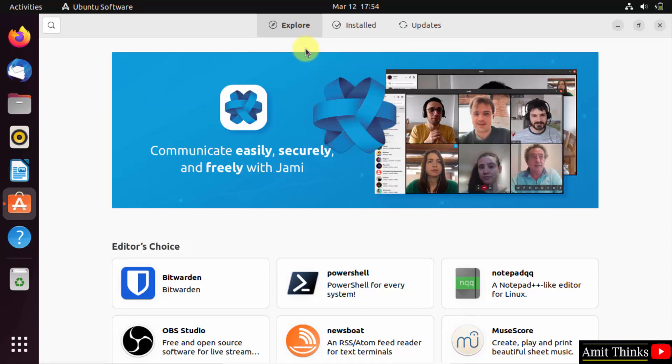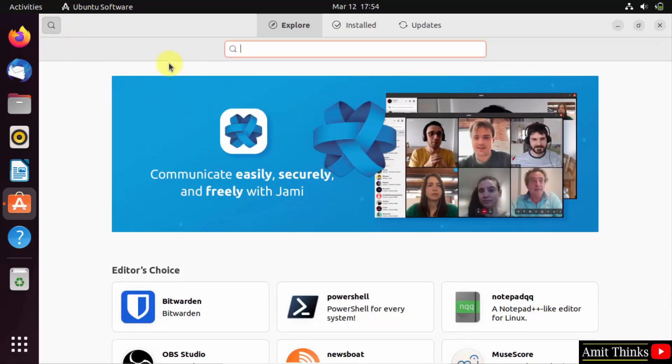After clicking, you can see the Ubuntu Software section is visible. Here you need to search for the software you want. So we want Opera, so I will click on search and type Opera.